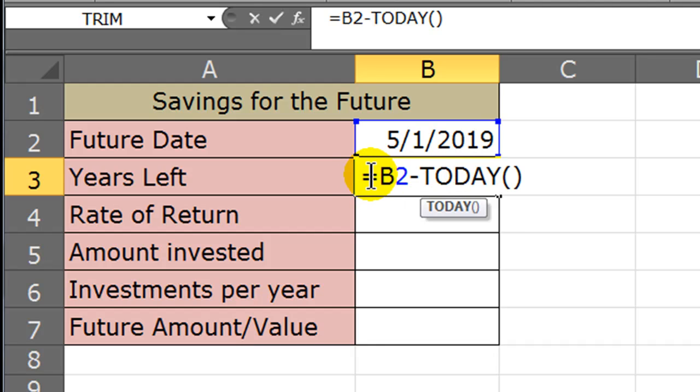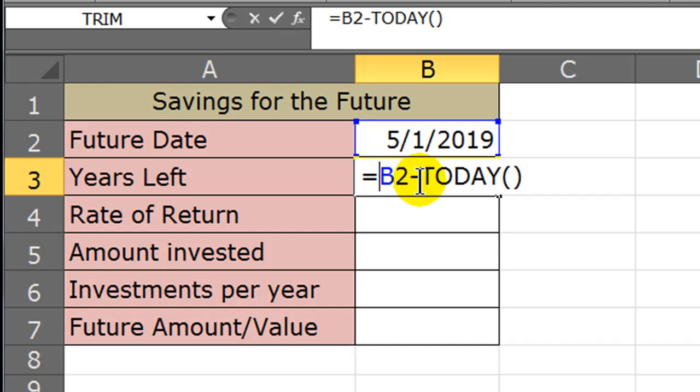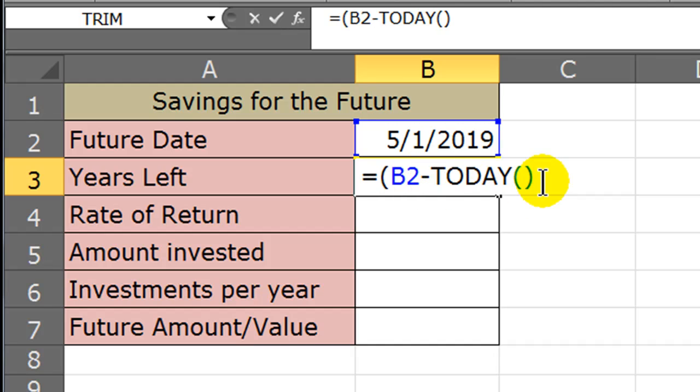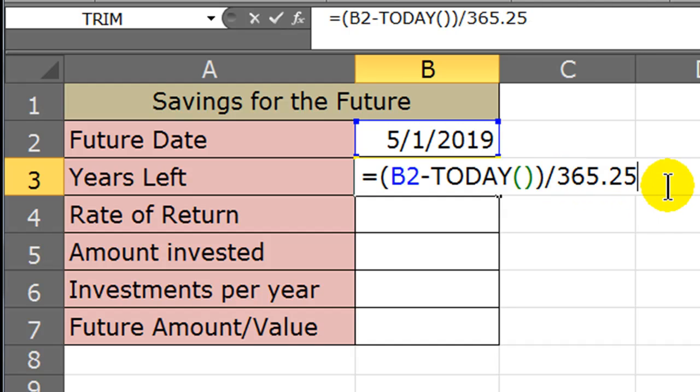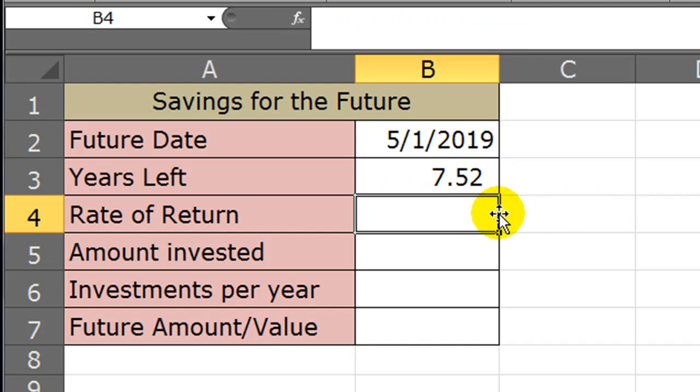So if I know that this formula represents the number of days, if I take this formula and close it in parentheses, and divide it by 365.25 number of days per year, including leap year every four years, then I'll have 7.52 years.